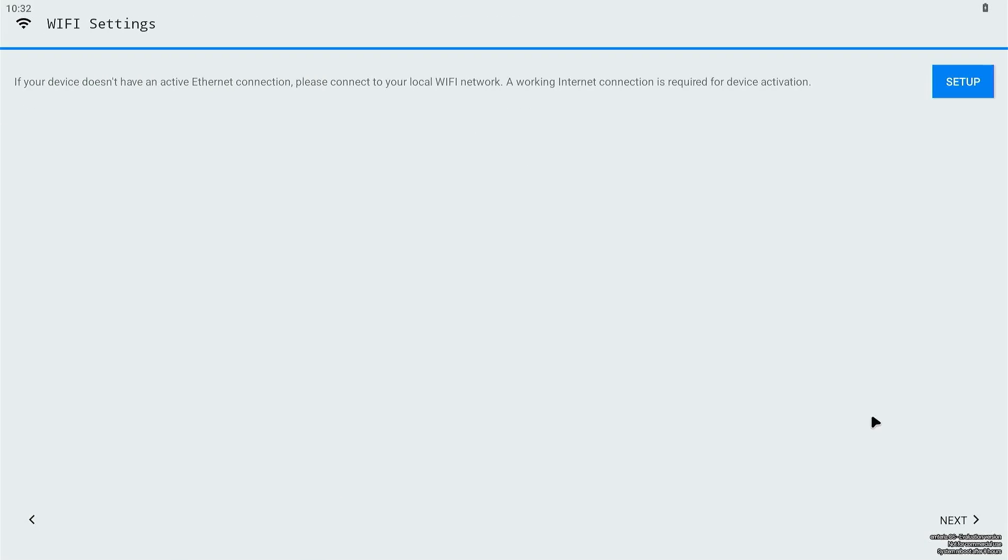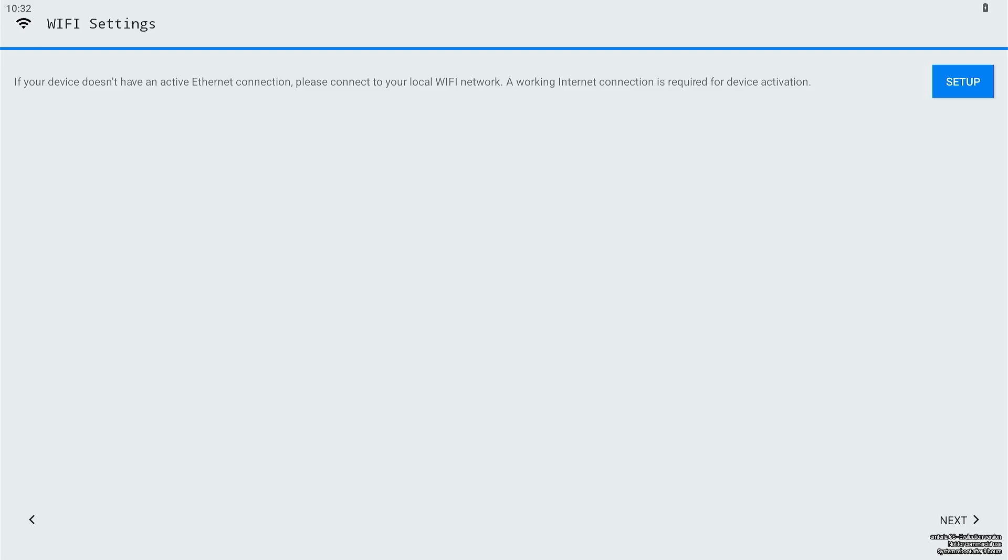Moving on, I came across the Wi-Fi setup. Since I had connected my Raspberry Pi to the internet using the Ethernet cable, I didn't need to configure the Wi-Fi. But if you are using Wi-Fi, this step is important to get the device online. A stable internet connection is necessary because the next step involves the device activation.